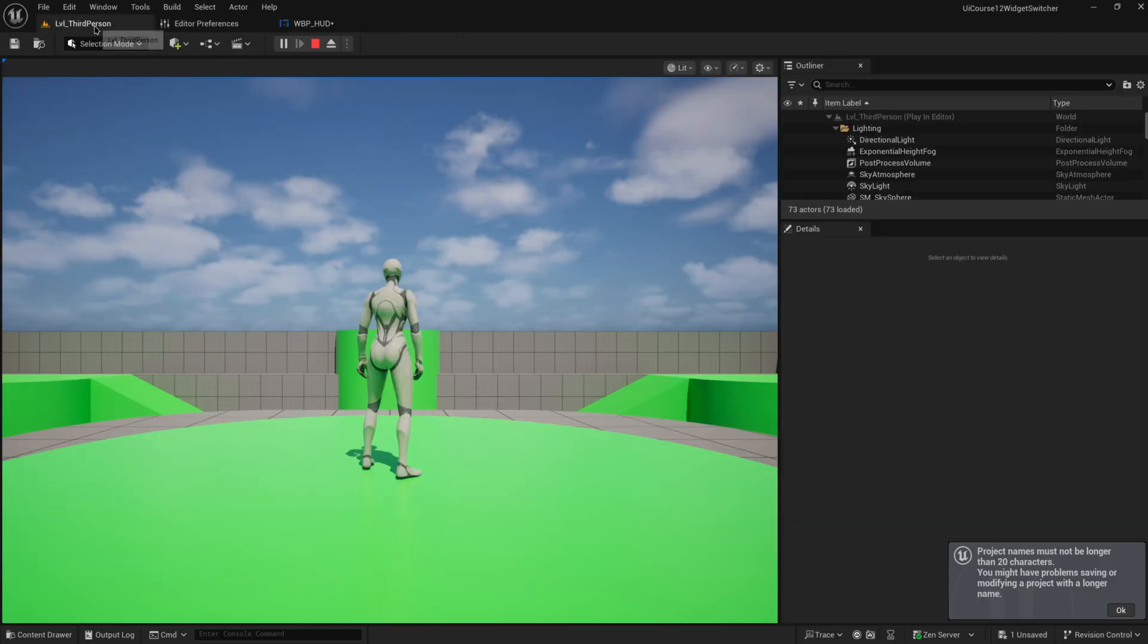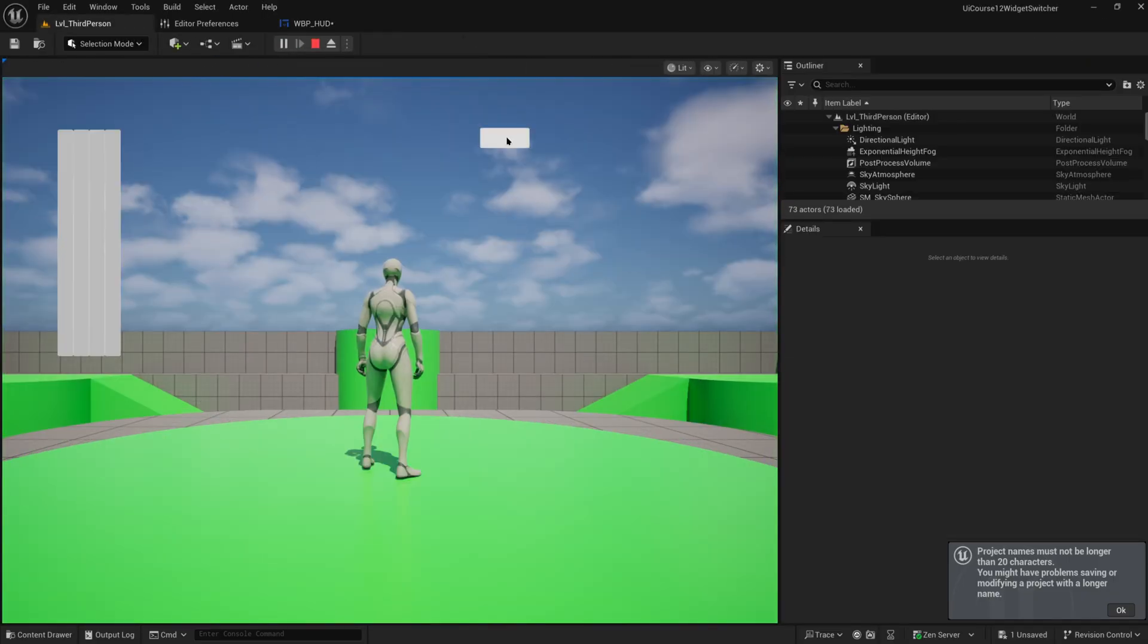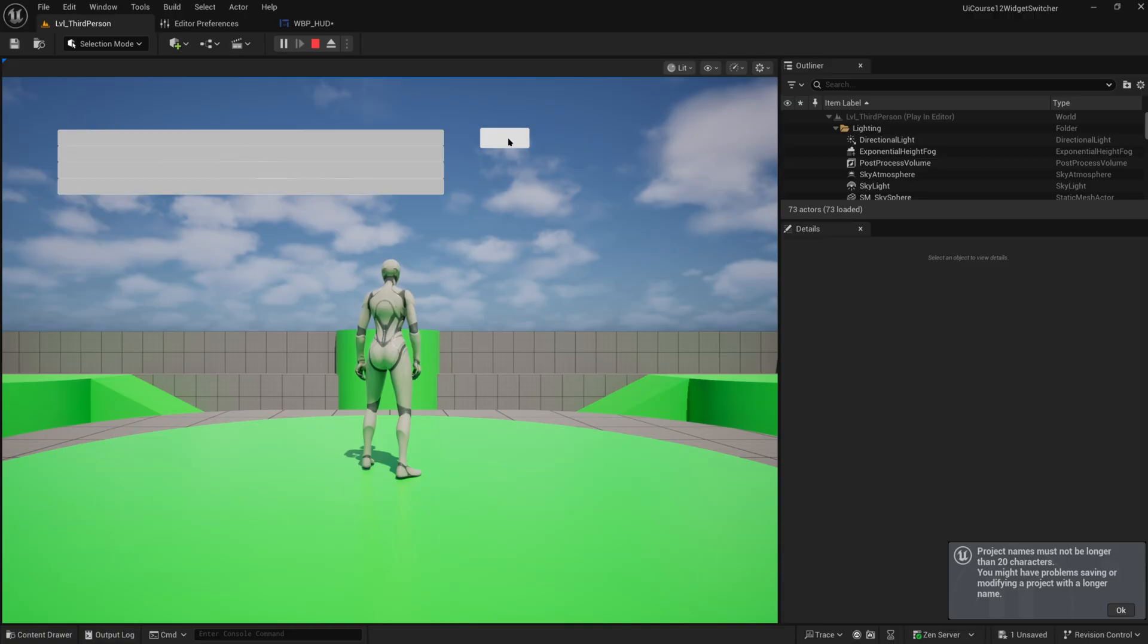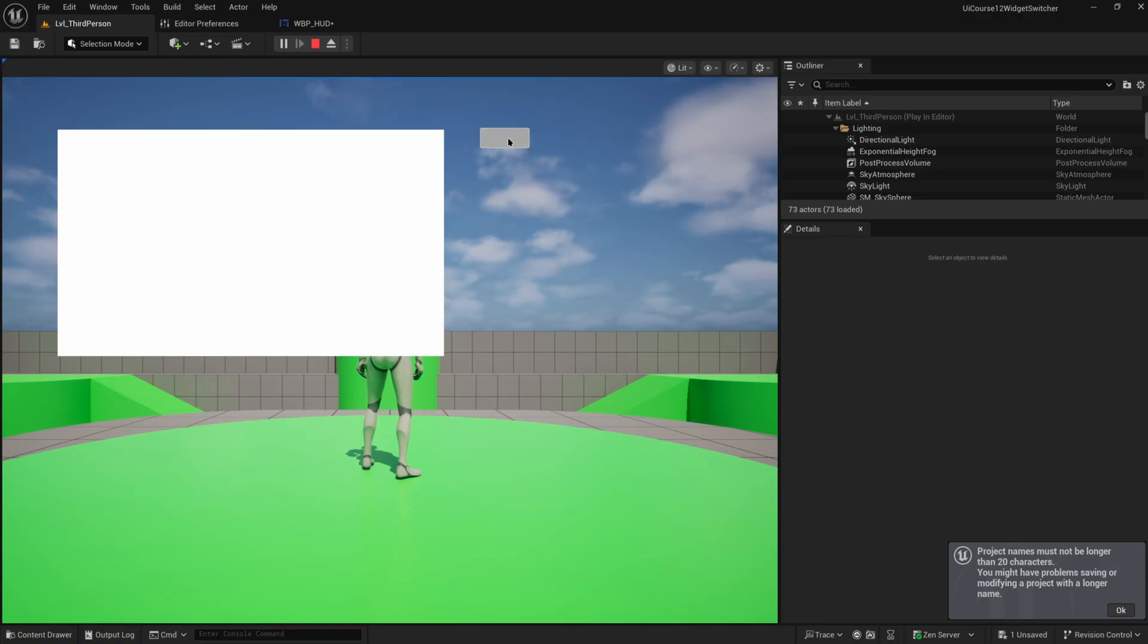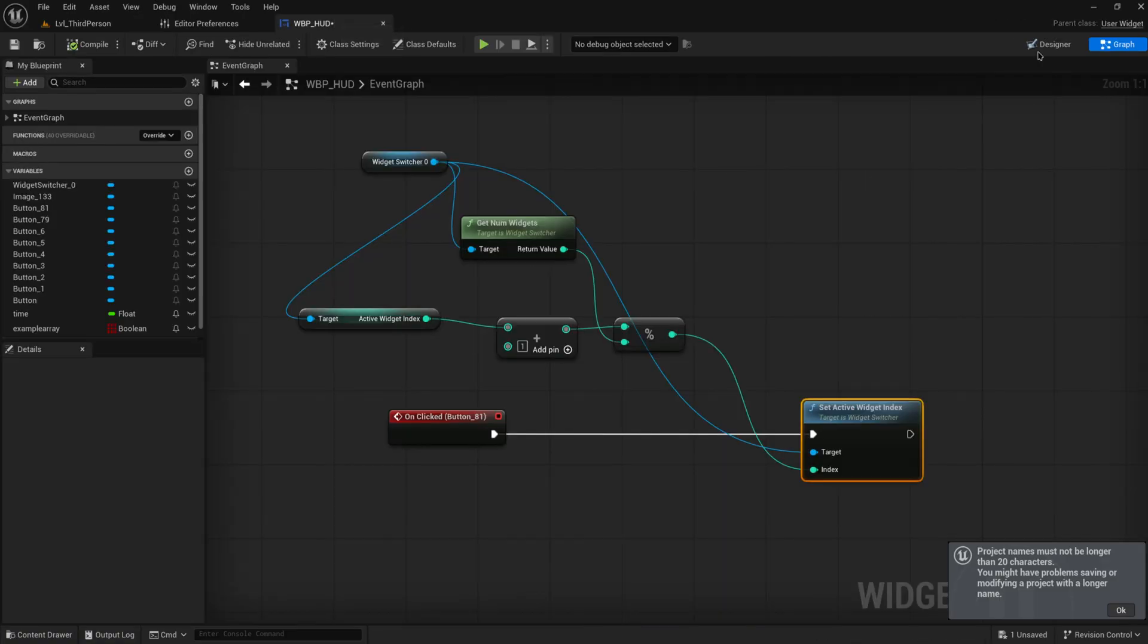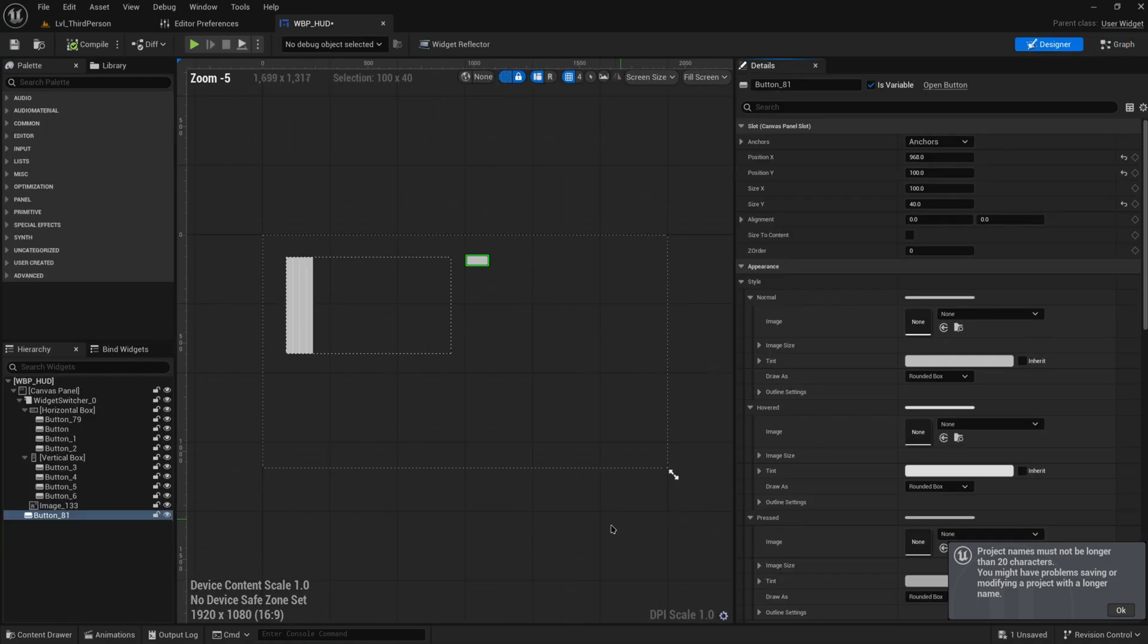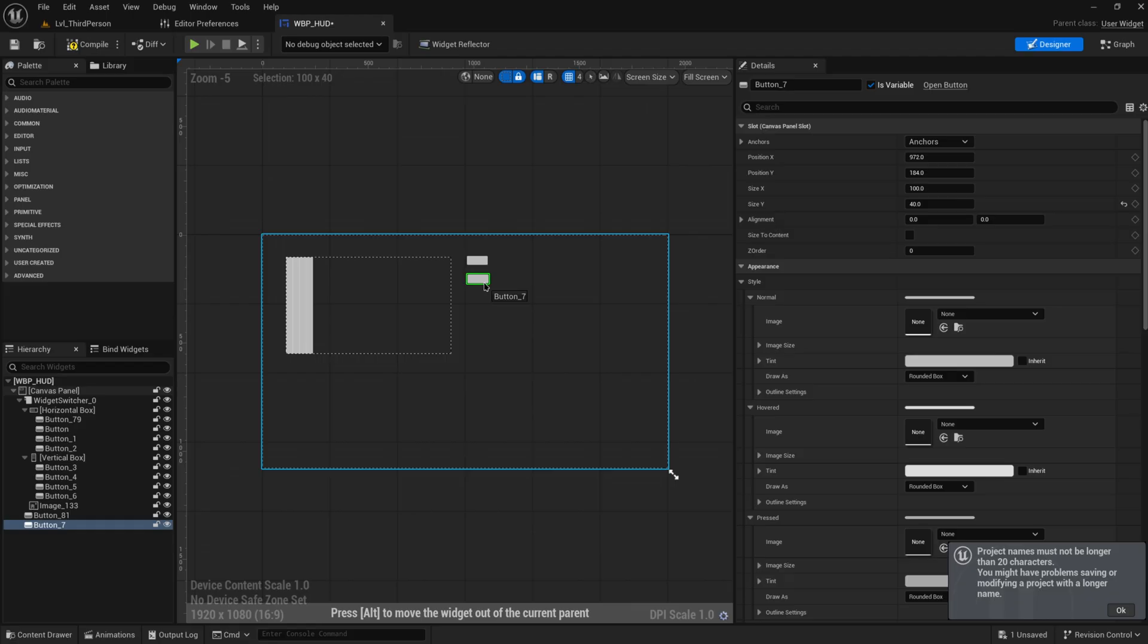And with that we can now cycle through the widgets like this. So just pressing the button it cycles through all three widgets. Obviously we can also make one where we decrease like go the other way around.